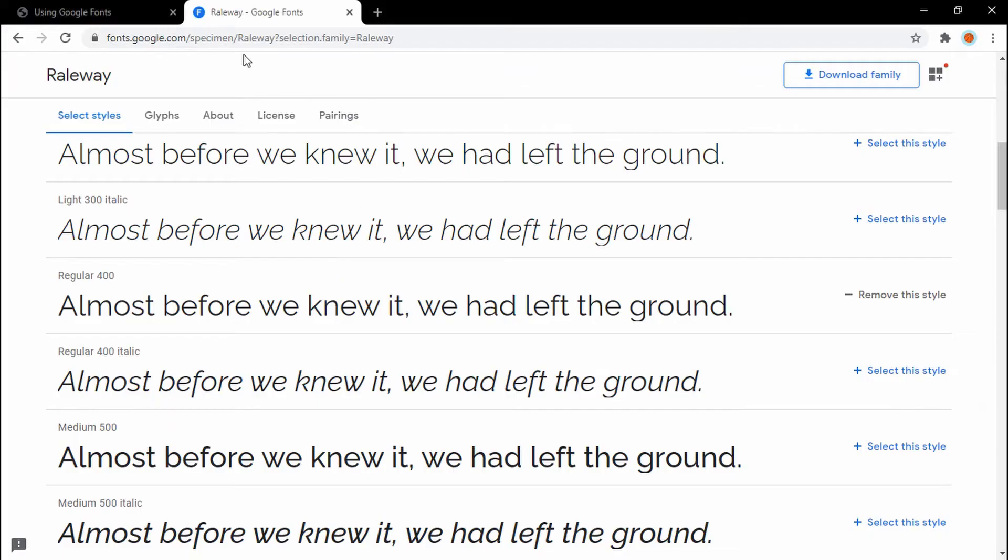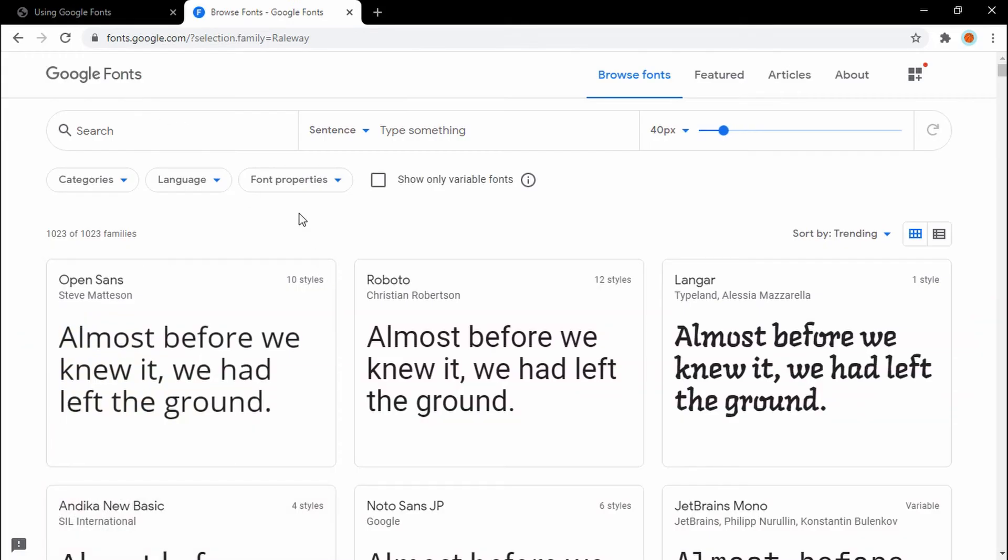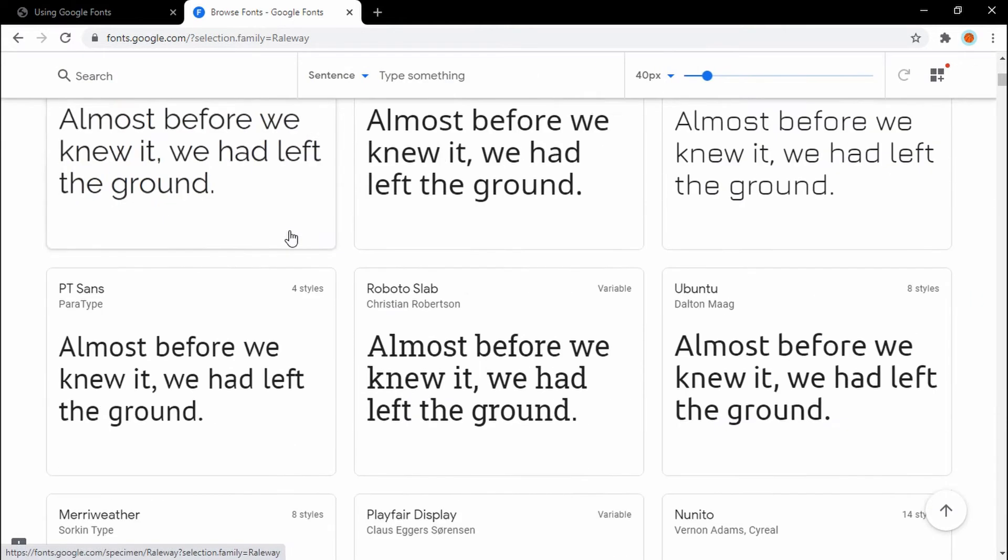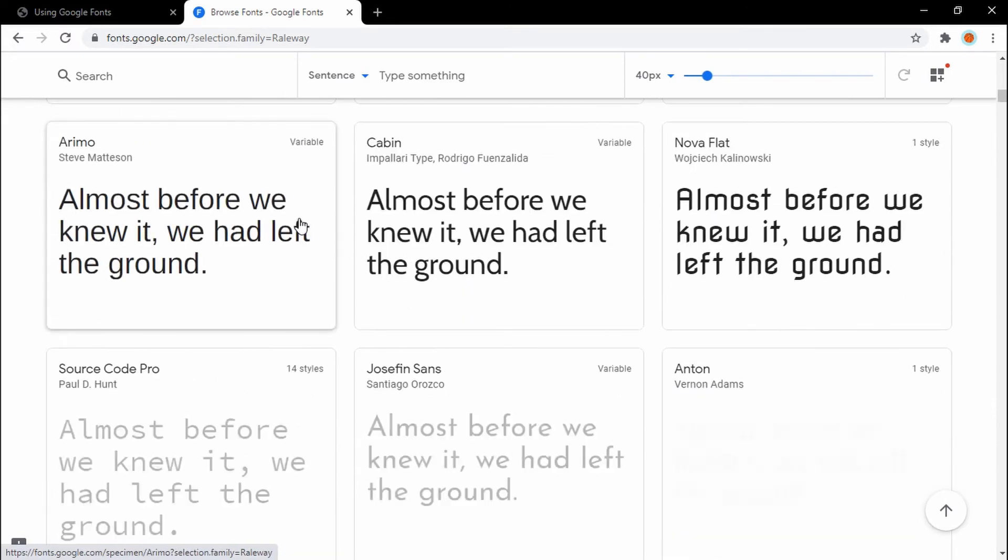Go ahead and save. Go back to our website and refresh. You should now see your font looks way better. So let's go ahead and pick out two more fonts for our H2 tag and our paragraph tag.